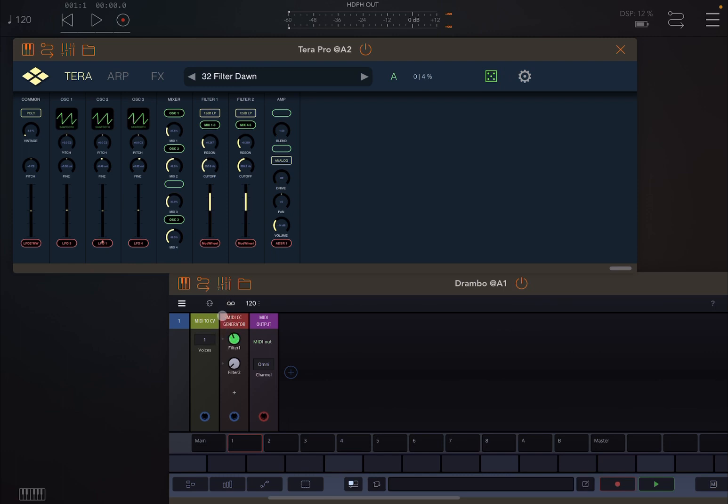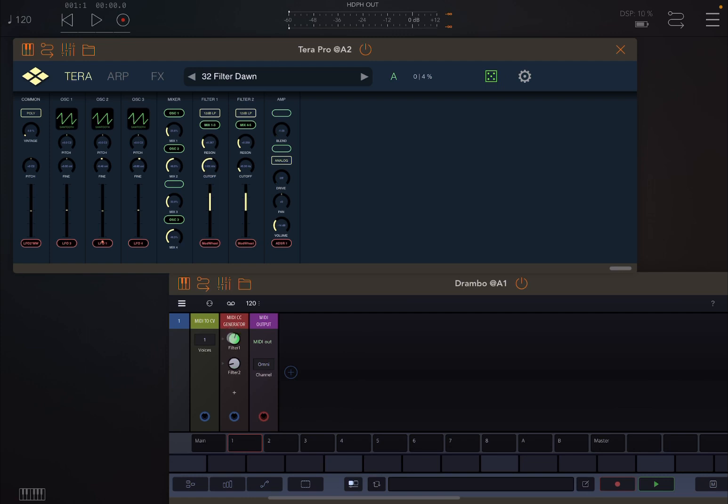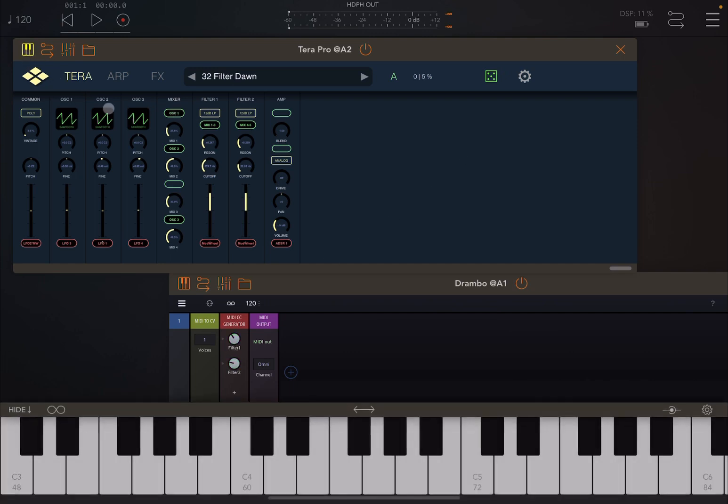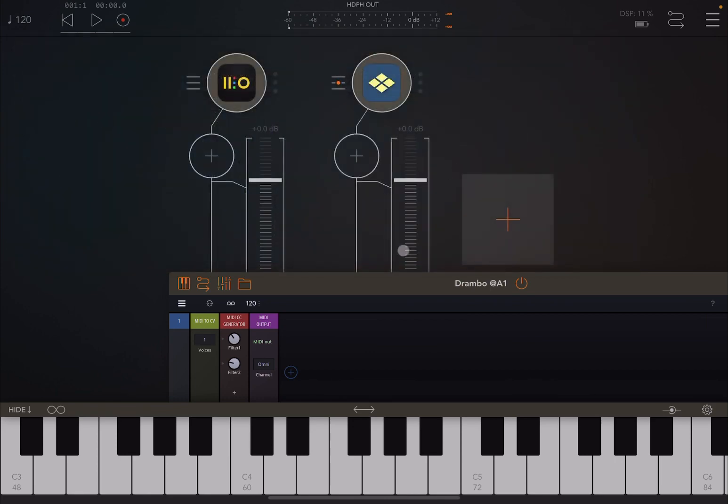You can see we're changing the cutoff frequency of the second filter. Okay, with the first dial we're changing the cutoff frequency for the filter number one. And this is very useful. Let's connect this to the AUM keyboard because I want to select a note.